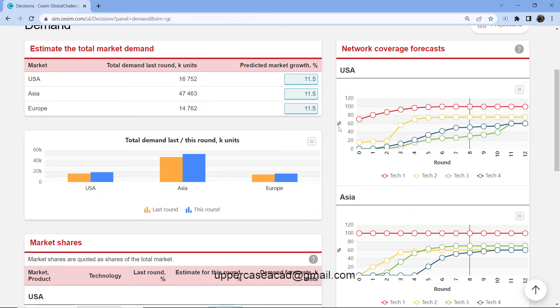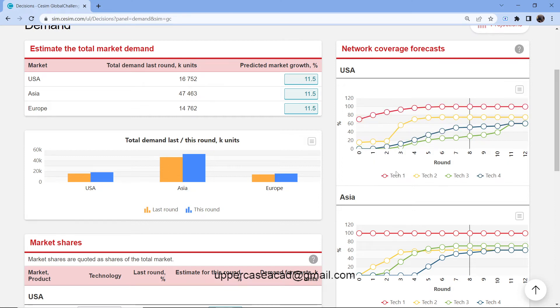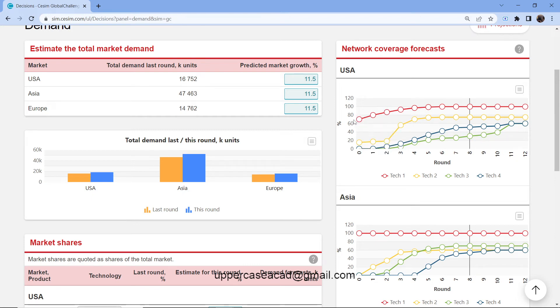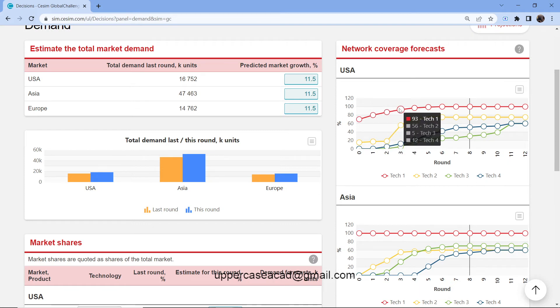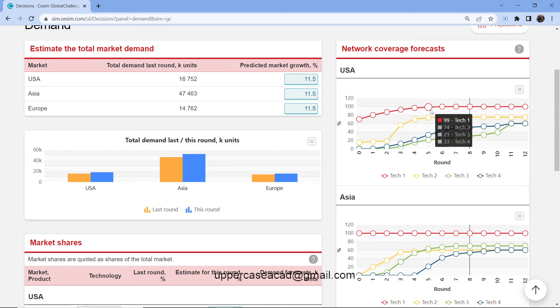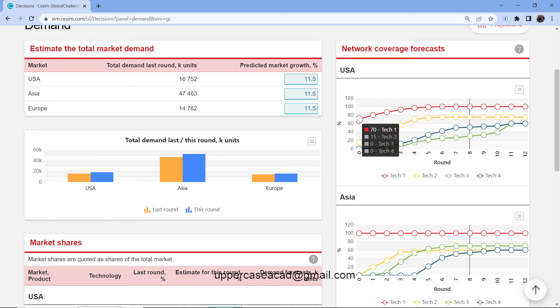On this side, you have the percentage of the population that can have access to your network. On this side, you have the round in which the network will come into place. If we check Tech 1, it started with a population of 70%, then it moved higher up until it reached 99%.